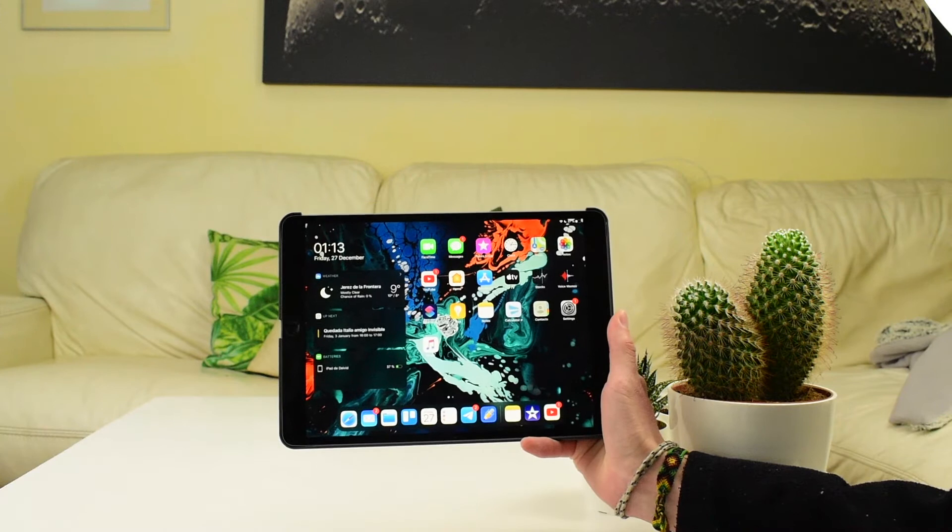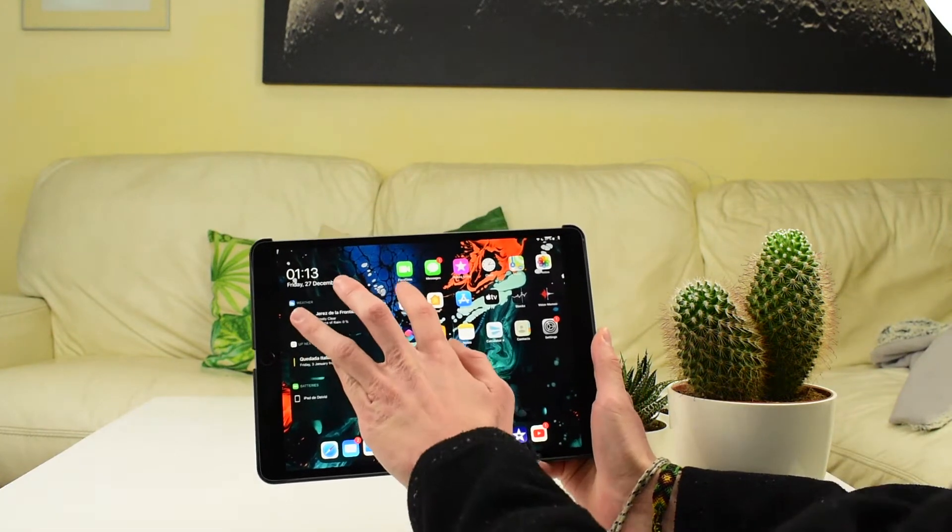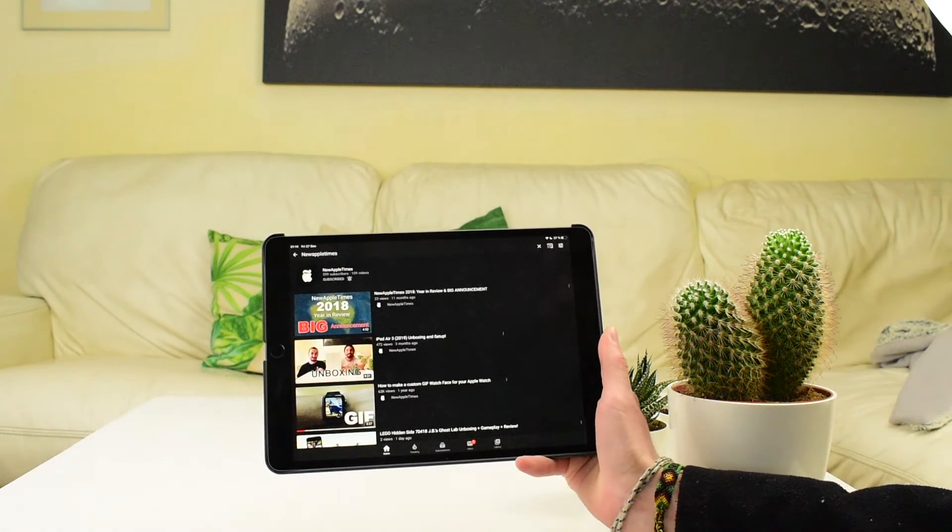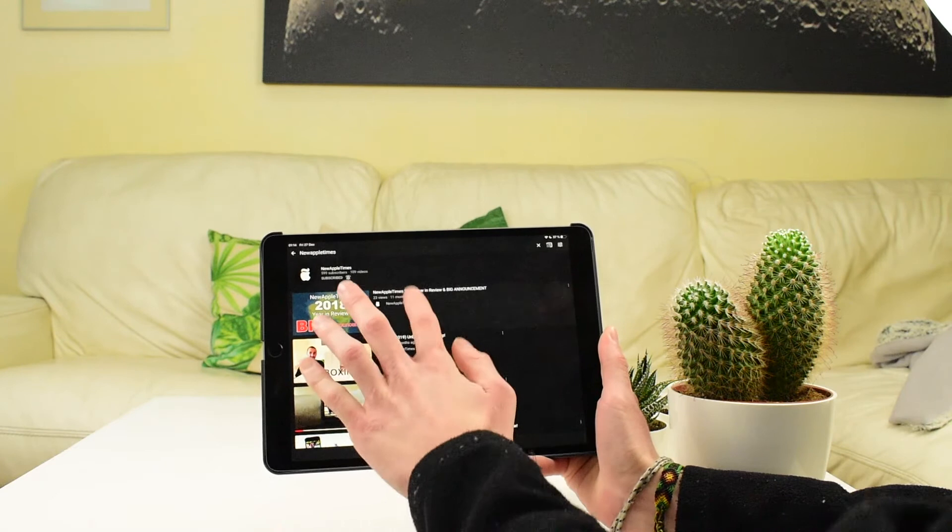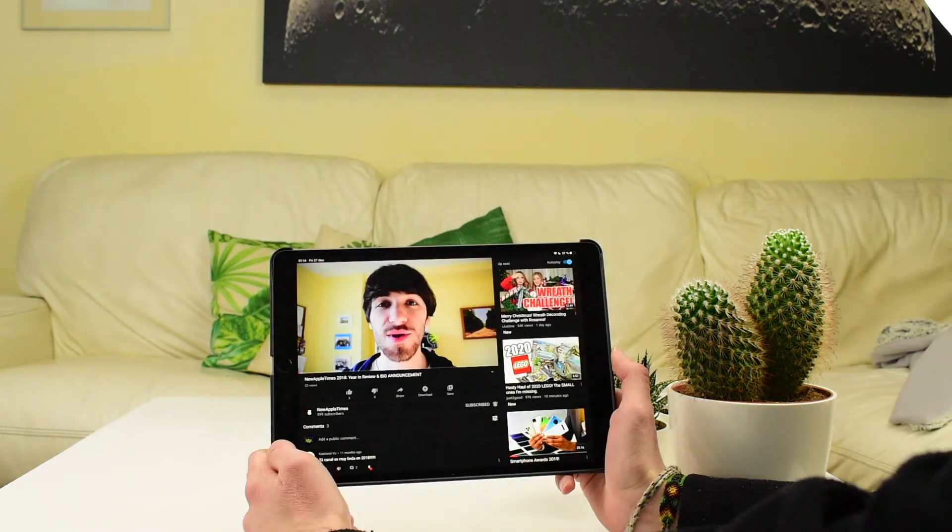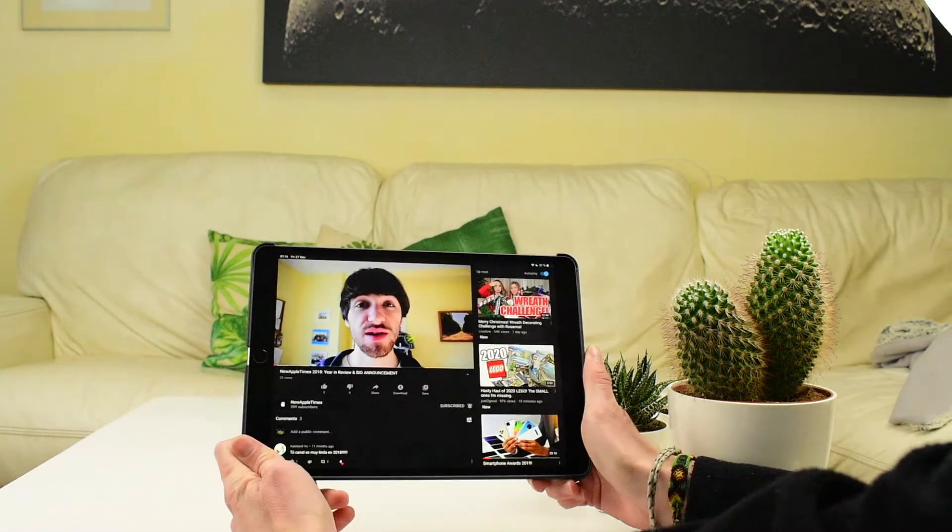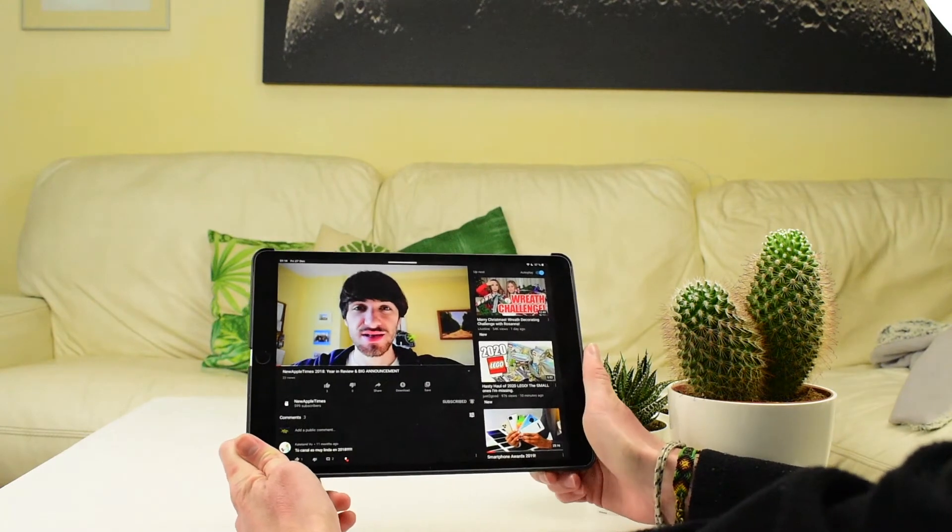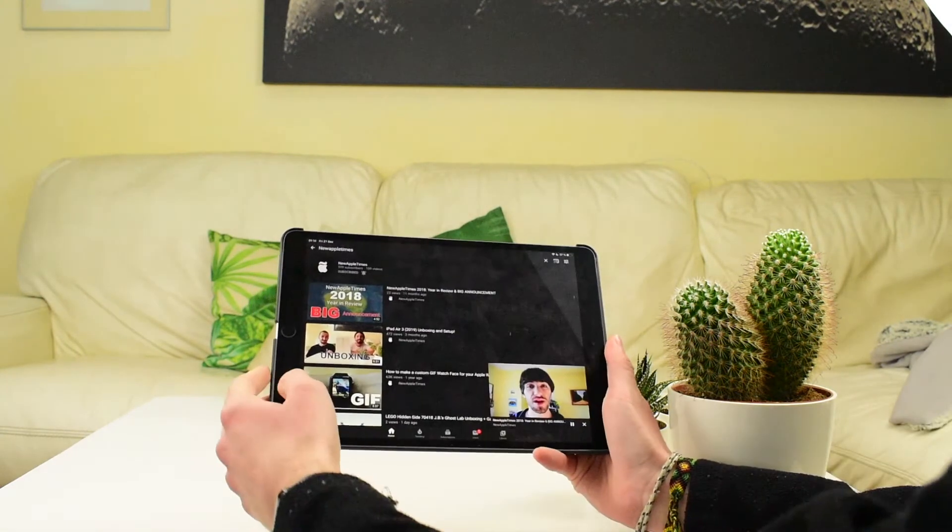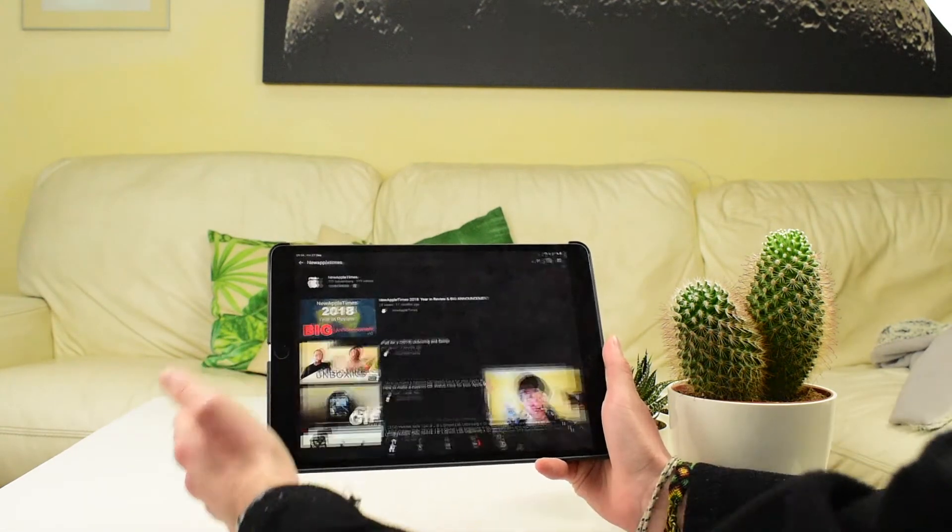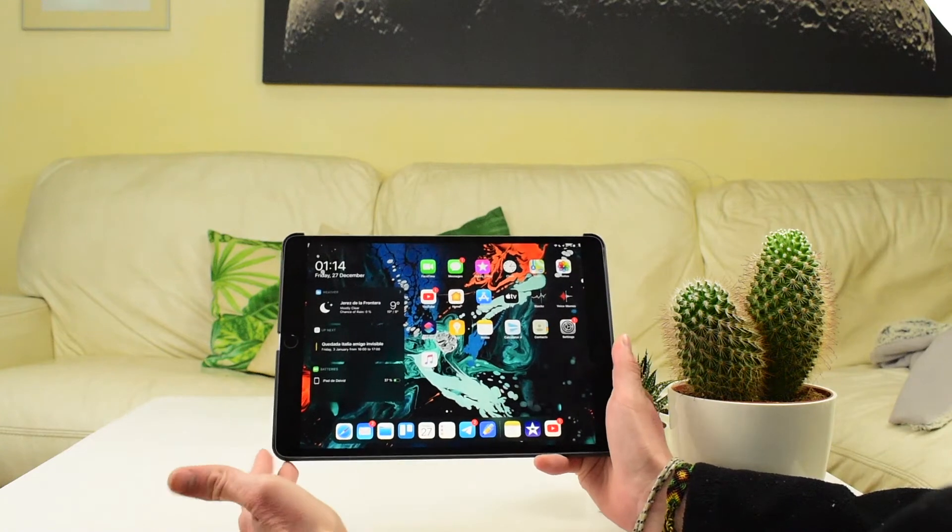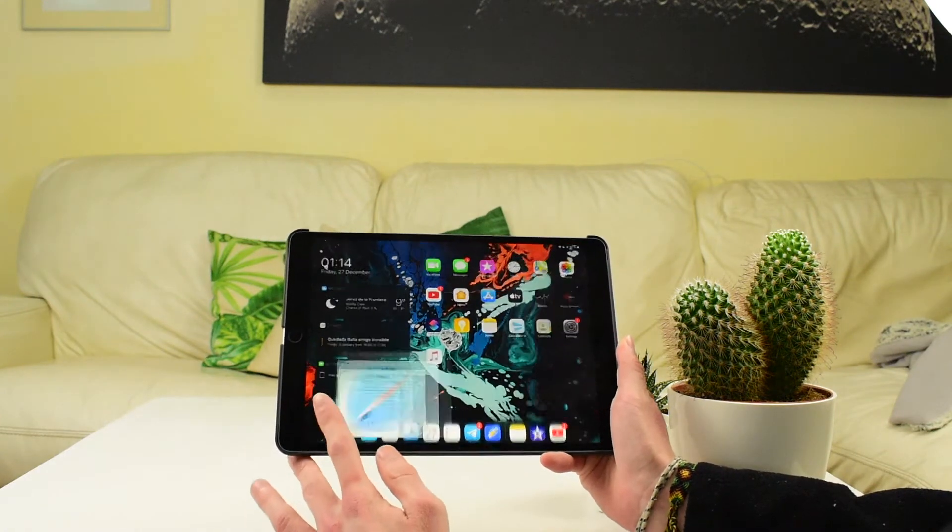As you can see we have the iPad here, and if we go into the YouTube app and we tap any video, we can see it. But if we go out, the video will stop. But there's a way around it.